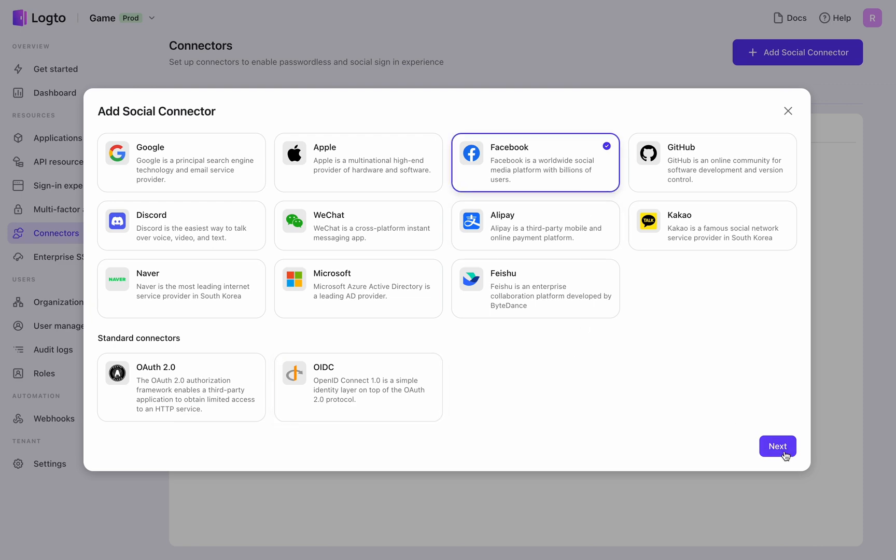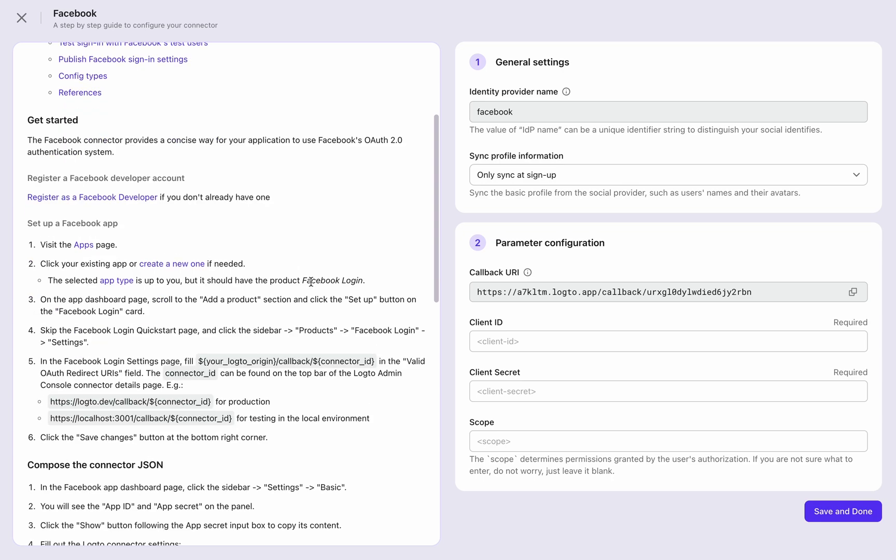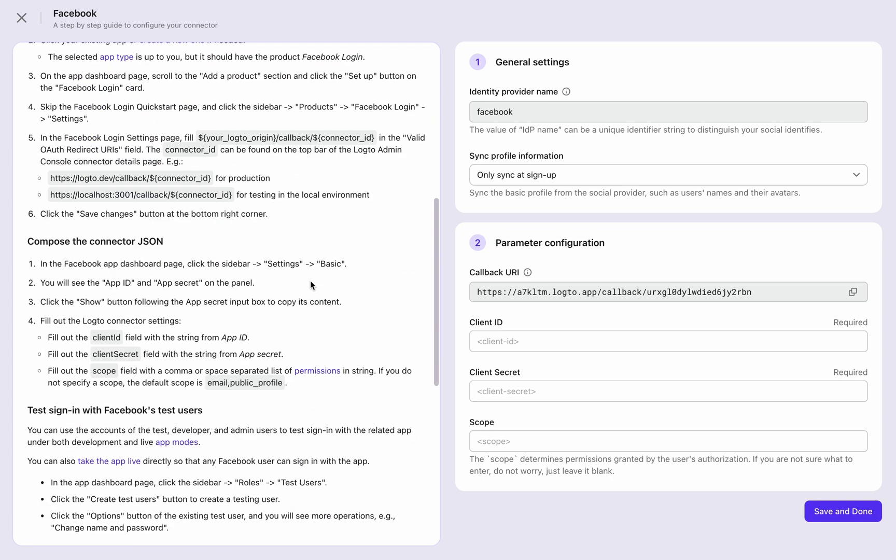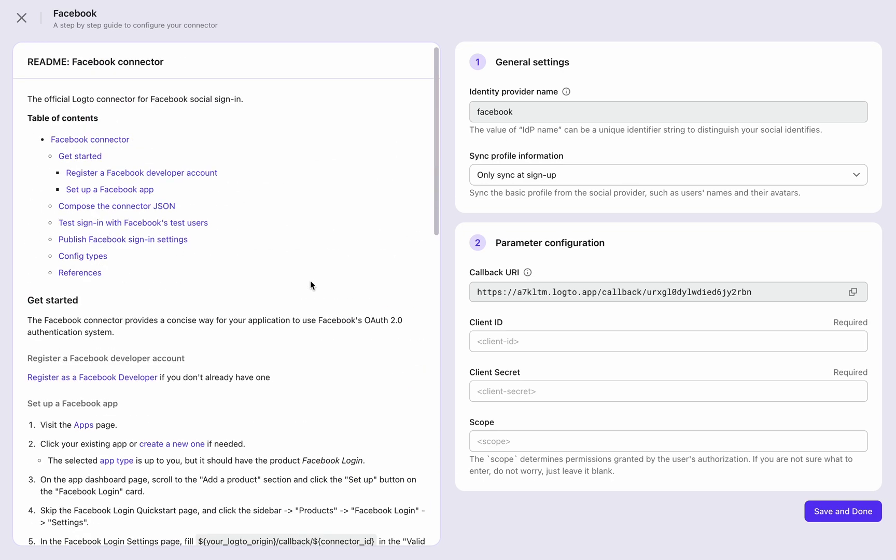For Facebook and Discord, just fill in the simplest parameters. Skip the configuration of the social connector in this video.